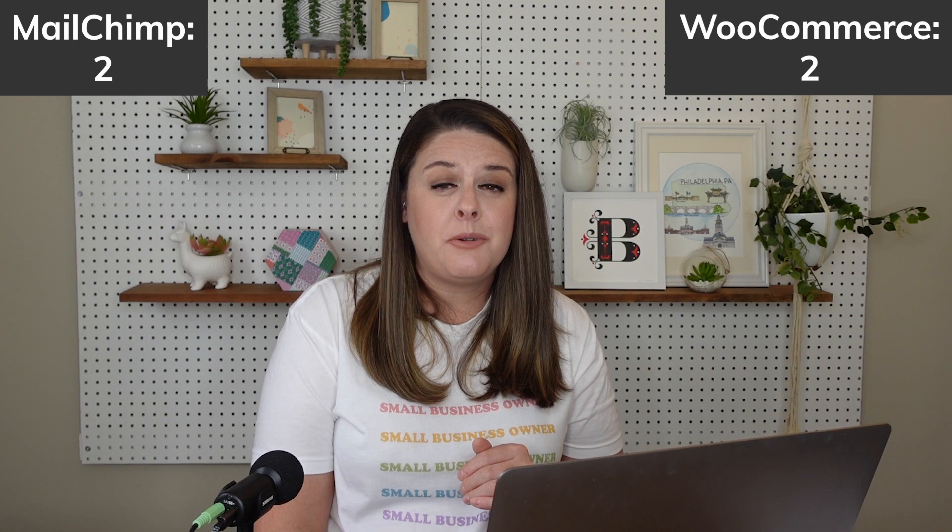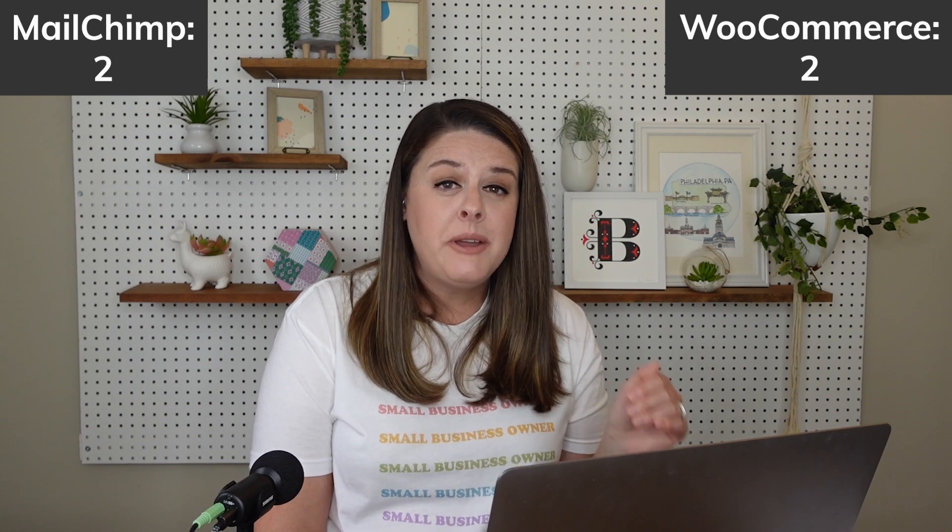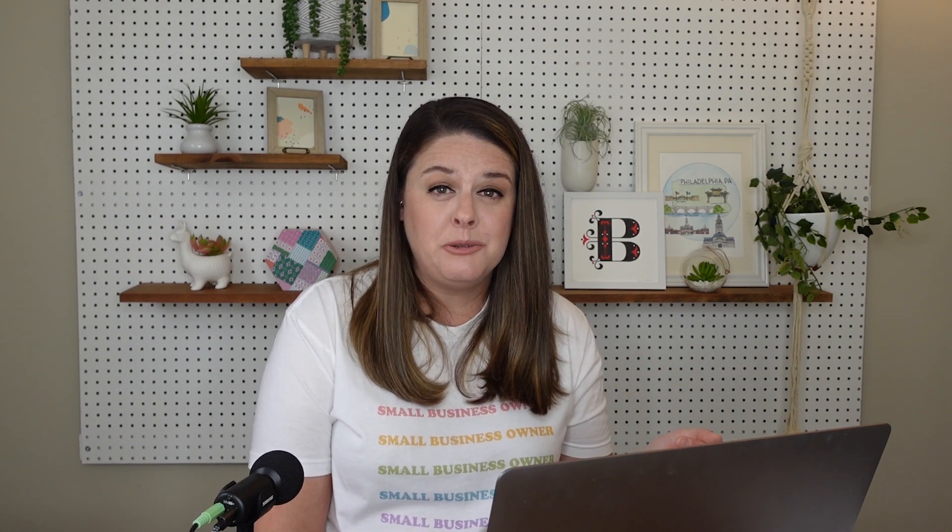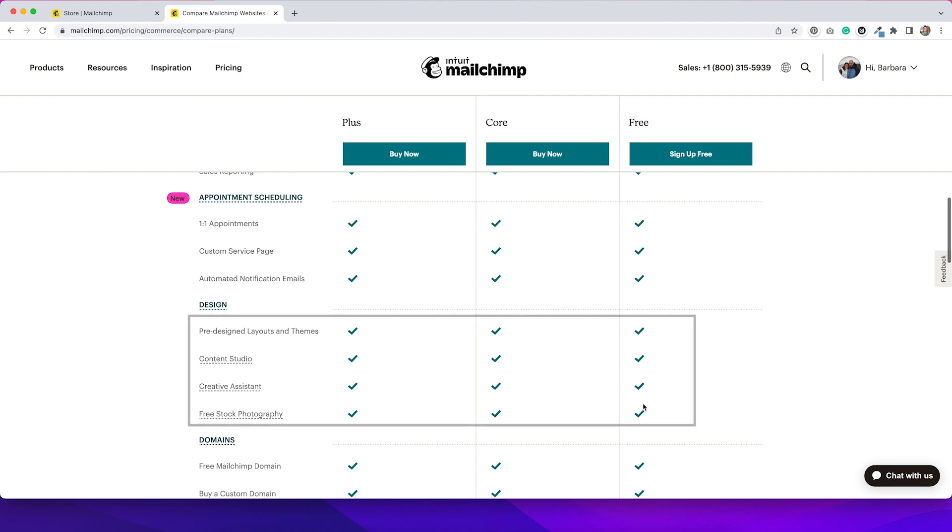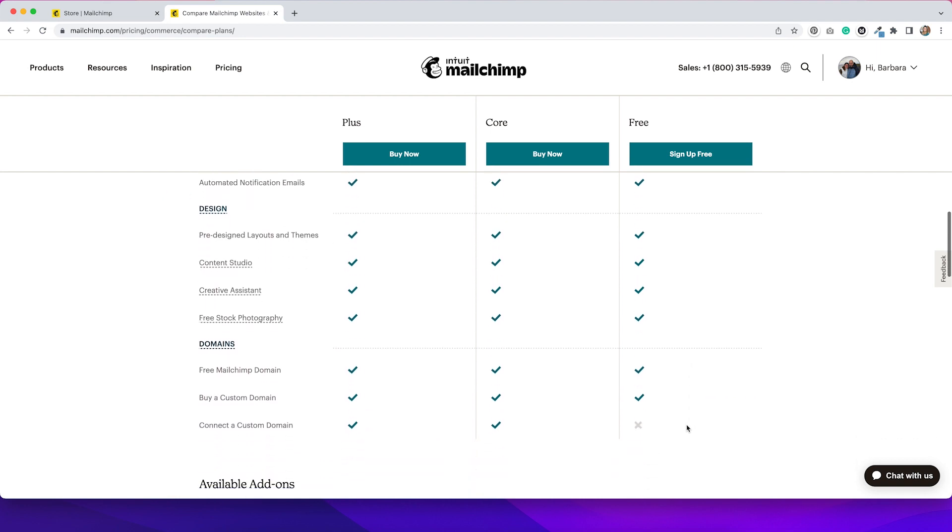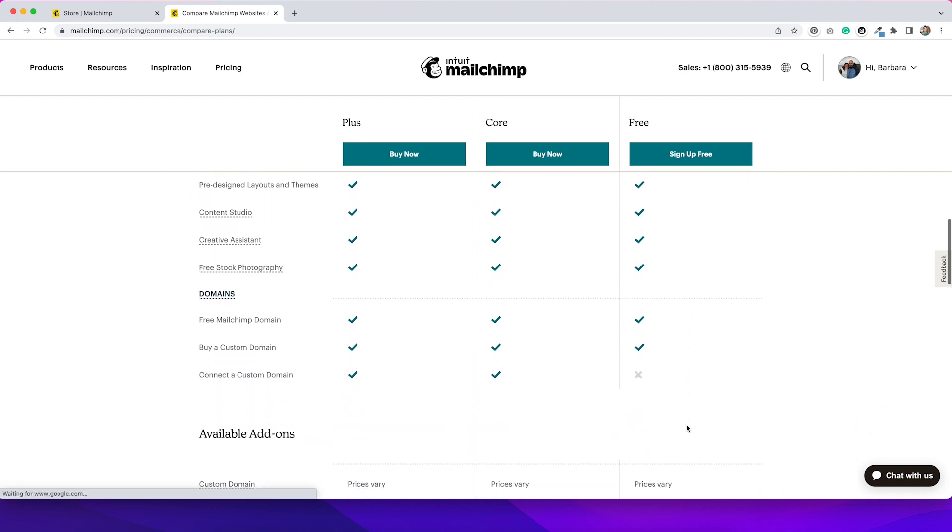WooCommerce offers this as well. But it is a plugin add on just like most things in WooCommerce. And depending on what plugin you use, you might have to pay an additional fee for that to work. So definitely going to give MailChimp a point for including this in their free version. Some other things before we wrap up this pricing page. I do like that they give you some pre-designed layouts and themes with the free version. They seem to have some free stock photography and creative tools that you can use to set up the store. So that's really cool.